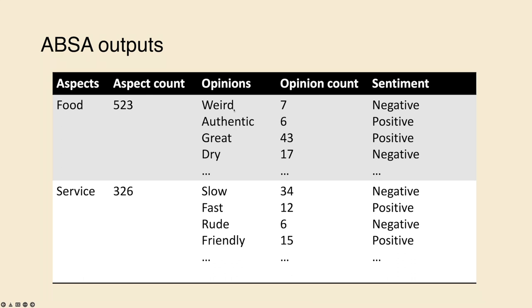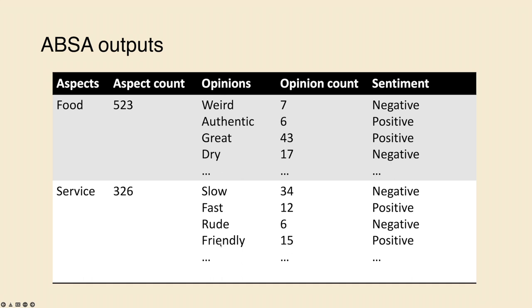And weird correspond to a negative sentiment. Authentic, positive, great, positive, and so on. And on the other hand, people may have mentioned the word service 326 times. Thirty-four people may have said the service was slow. Twelve may have said the service was fast. Six may have said the servers were rude and fifteen friendly. They also correspond to different sentiments.